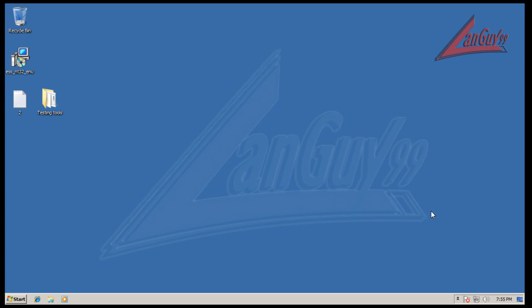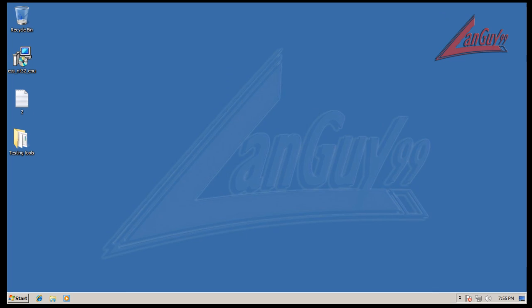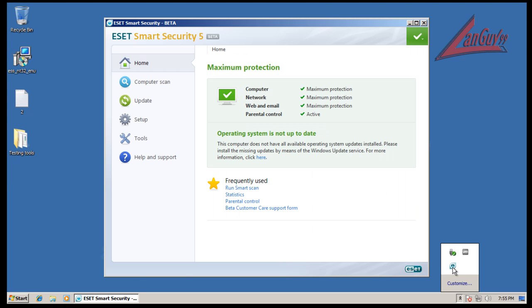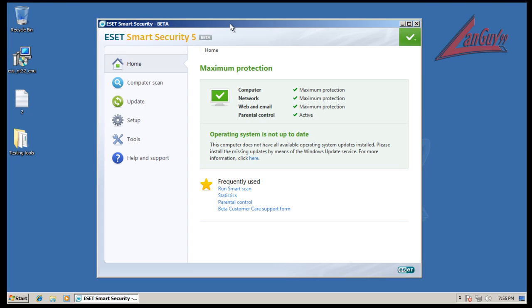Hey everybody, welcome to another review. I know it's been a while since I've done one, but I promised that I would do a couple tonight because who knows when I'm gonna get a chance to do more. Let's start out with the new ESET Smart Security. This is beta, this is version 5.